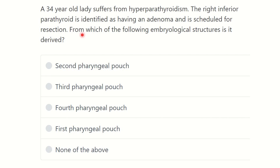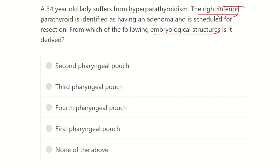From which of the following embryological structures is it derived? In this question, they want to know the embryological structure from which the inferior parathyroid gland is derived. The options are: second pharyngeal pouch, third pharyngeal pouch, fourth pharyngeal pouch, first pharyngeal pouch, and none of the above.